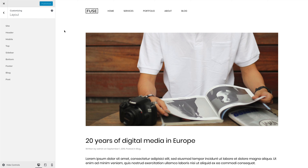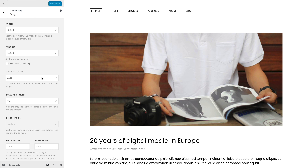UThemePro provides a default template for the post view, which comes with several layout settings. These can be found in the post panel in UThemePro. Mind that if you create a template for your posts with the UThemePro page builder, the default template won't be loaded, which is why the following settings are not applied.